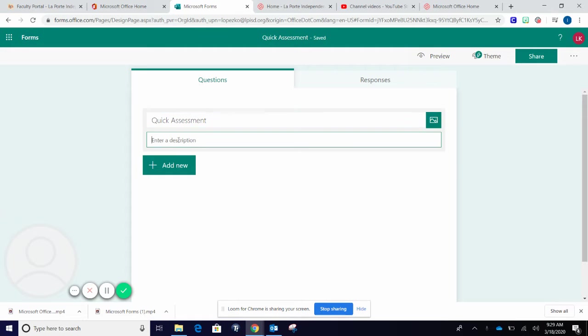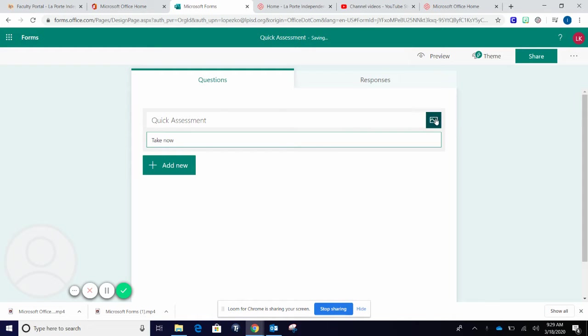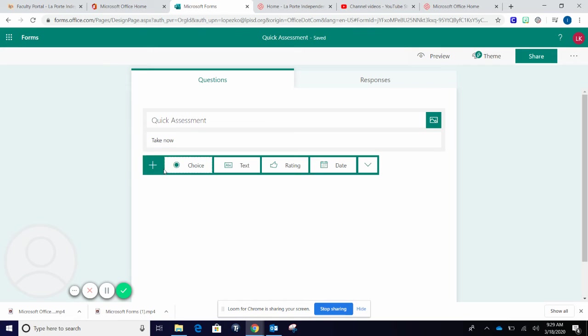Once you are satisfied with your title and description, you have the option to add a picture if you would like. We're going to go to Add New.